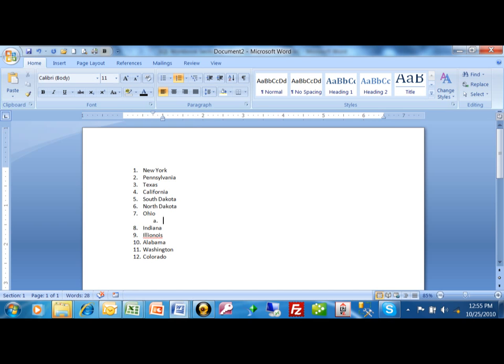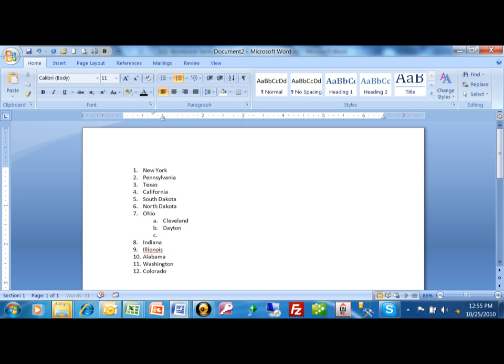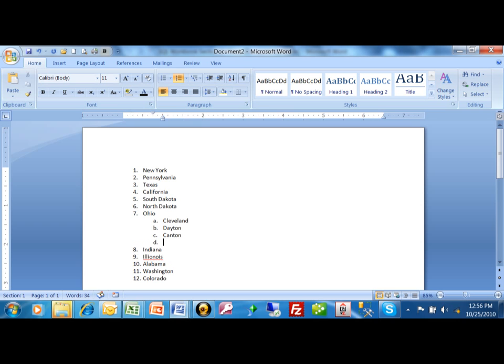So in Ohio, there's Cleveland, there's Dayton, and there's Canton. So you can see it's actually starting the sub list now. If I want to go back to the previous level, I can do a shift tab. I want to hold down shift and then do tab. Or if I hit regular tab, it'll actually indent to the next level as we can see.